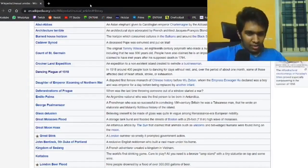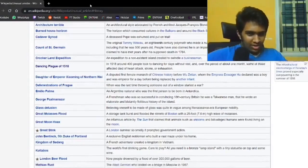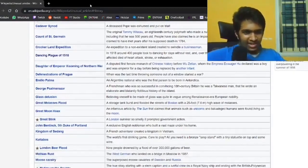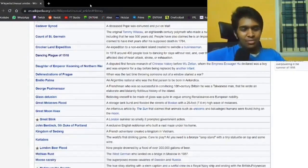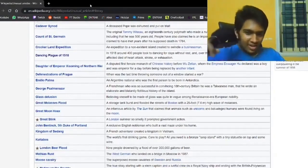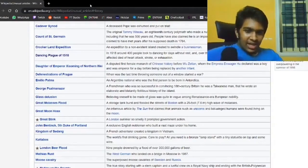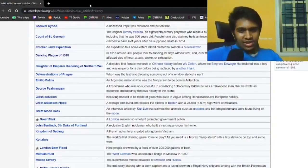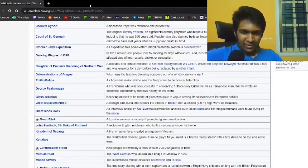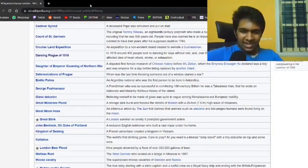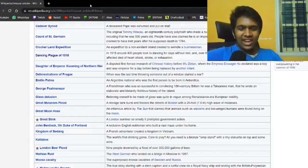The Great Moon Hoax. An infamous article by The Sun. That's ironic, Great Moon Hoax by The Sun. Of course it is. That claimed that animals such as unicorns and bat-winged humans were found living on the moon. Oh shit. Bat-winged humans. Surely they aren't humans, they have bat wings.